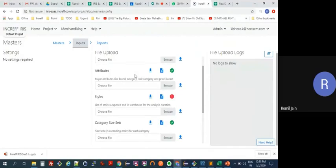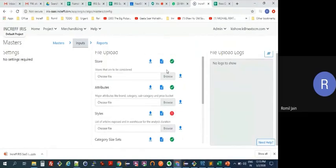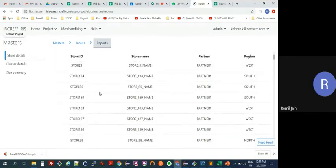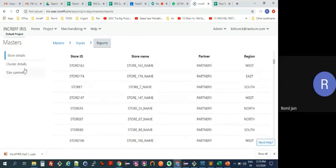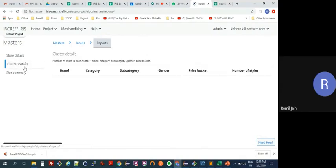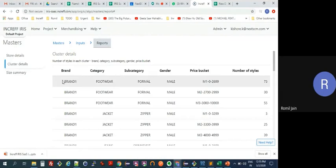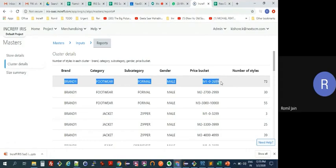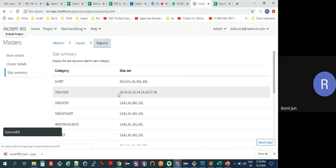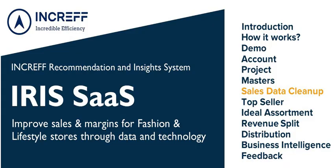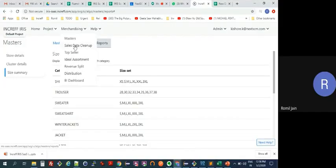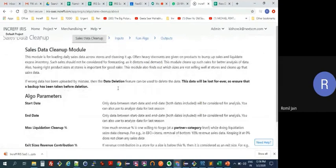In the interest of time I'm not uploading anything here, but once you've uploaded your data you get a basic report showing your store names, partners, regions, and we immediately create your clusters — for example, brand one, footwear, formal, male, 0–2699, has 73 styles. You also get a size summary showing your category size sets.